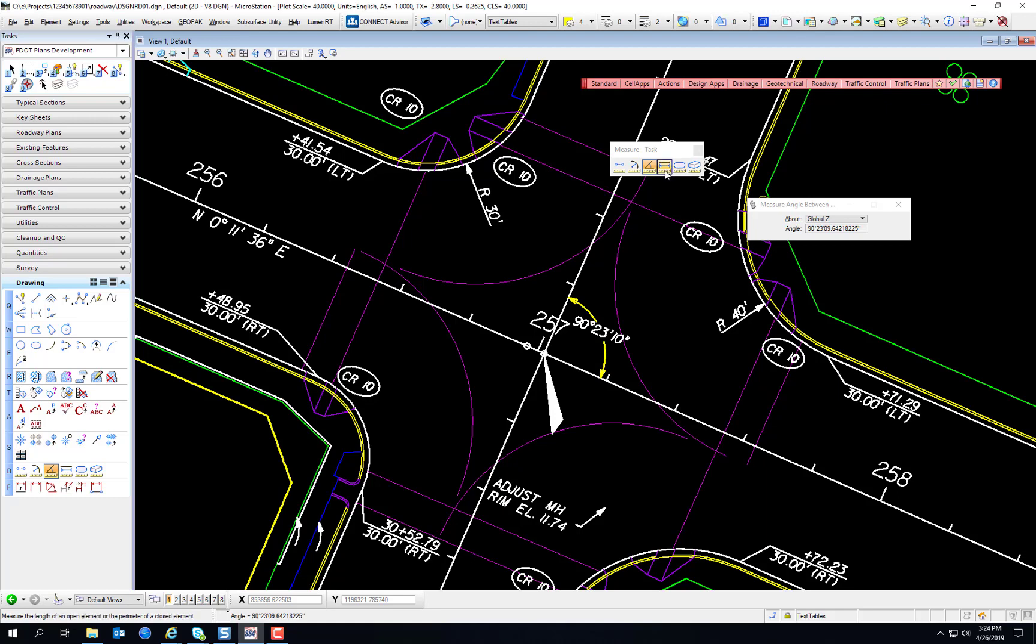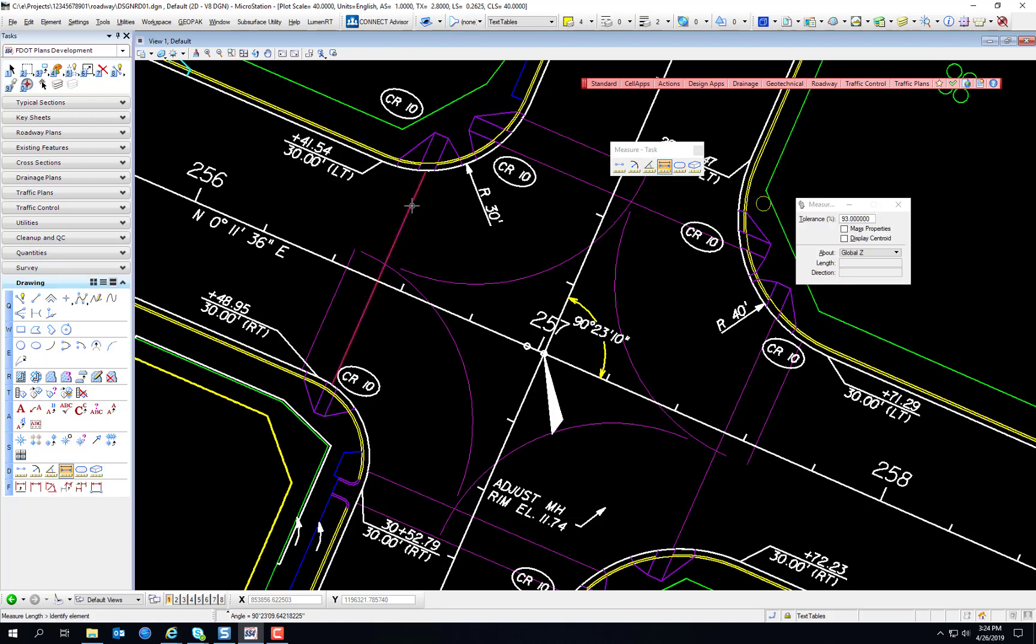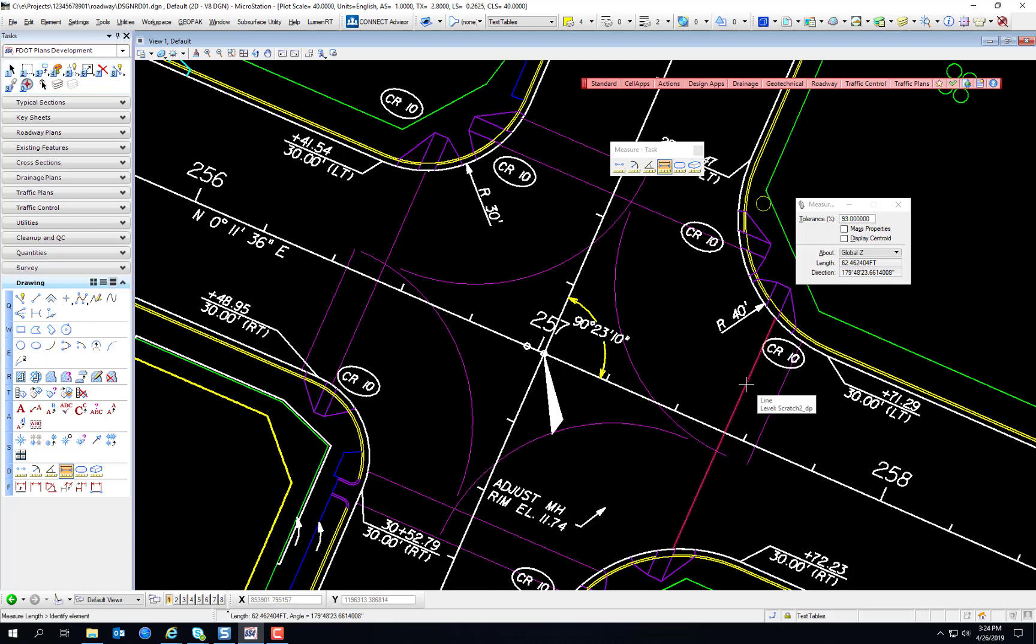What about the measure length tool? Let's use the measure length tool. And we're going to measure the length of this crosswalk right here. That's where they're going to put a crosswalk. You see, all you have to do is click on one of these lines. And it populates the length and direction of the entire line.